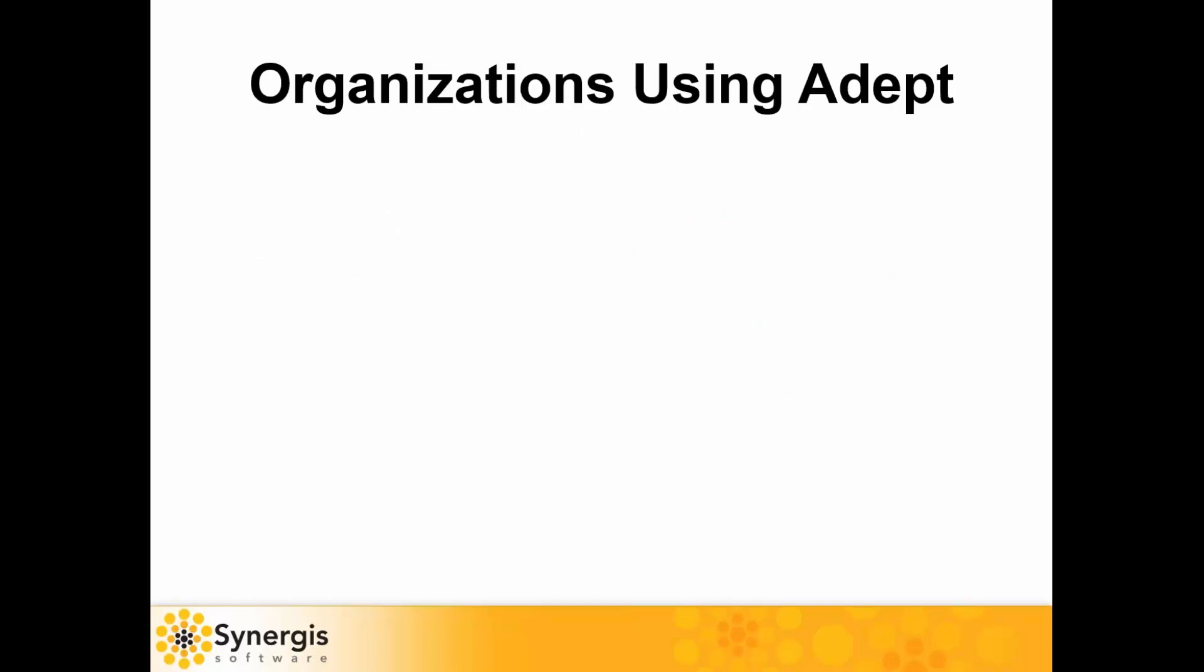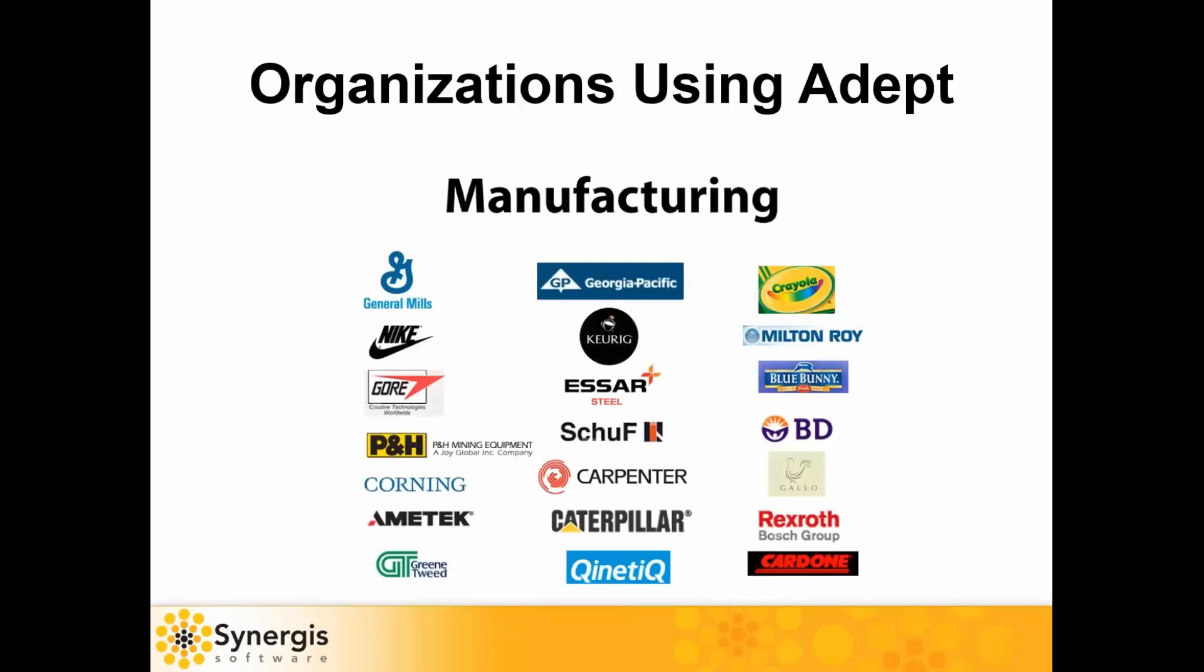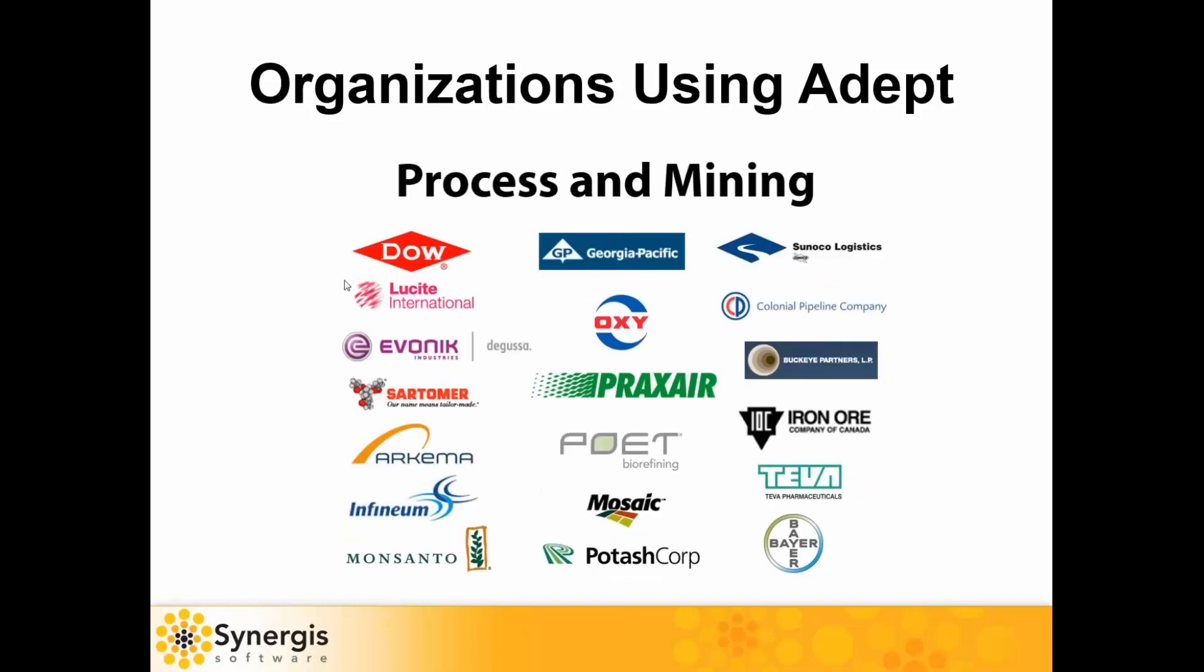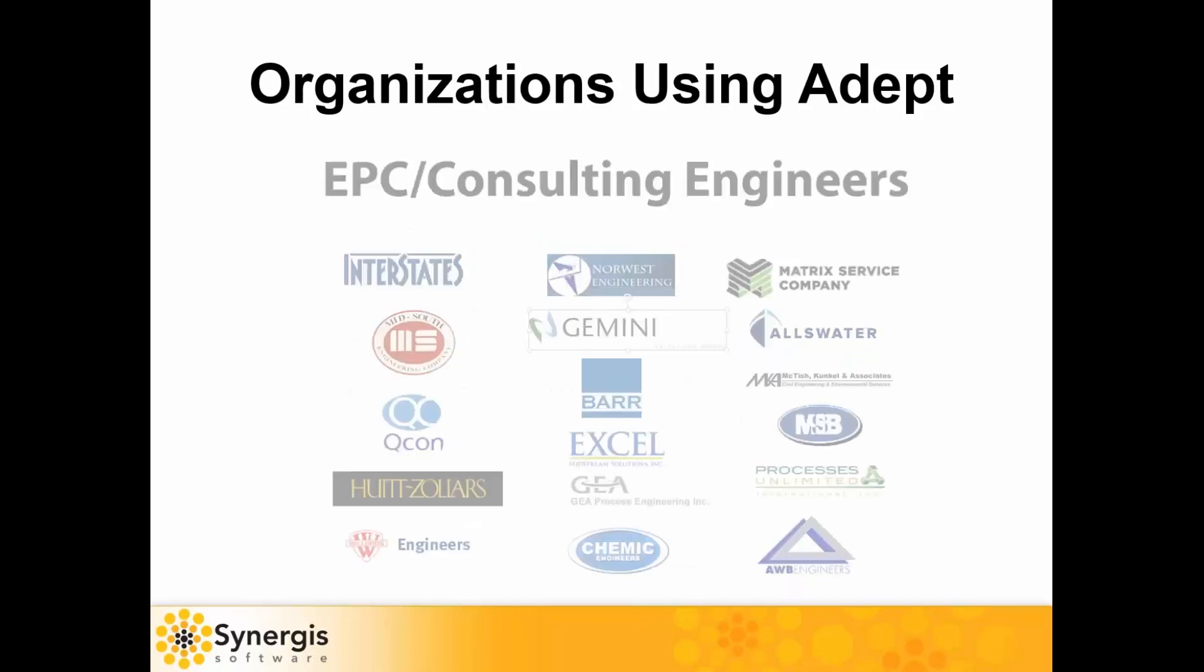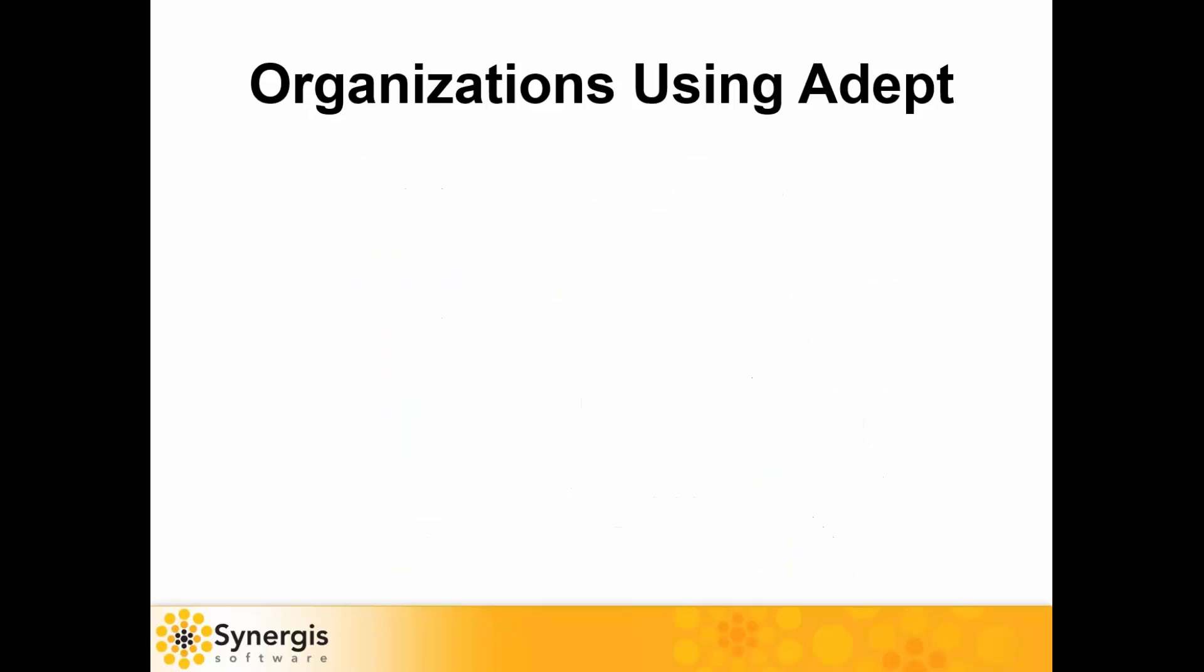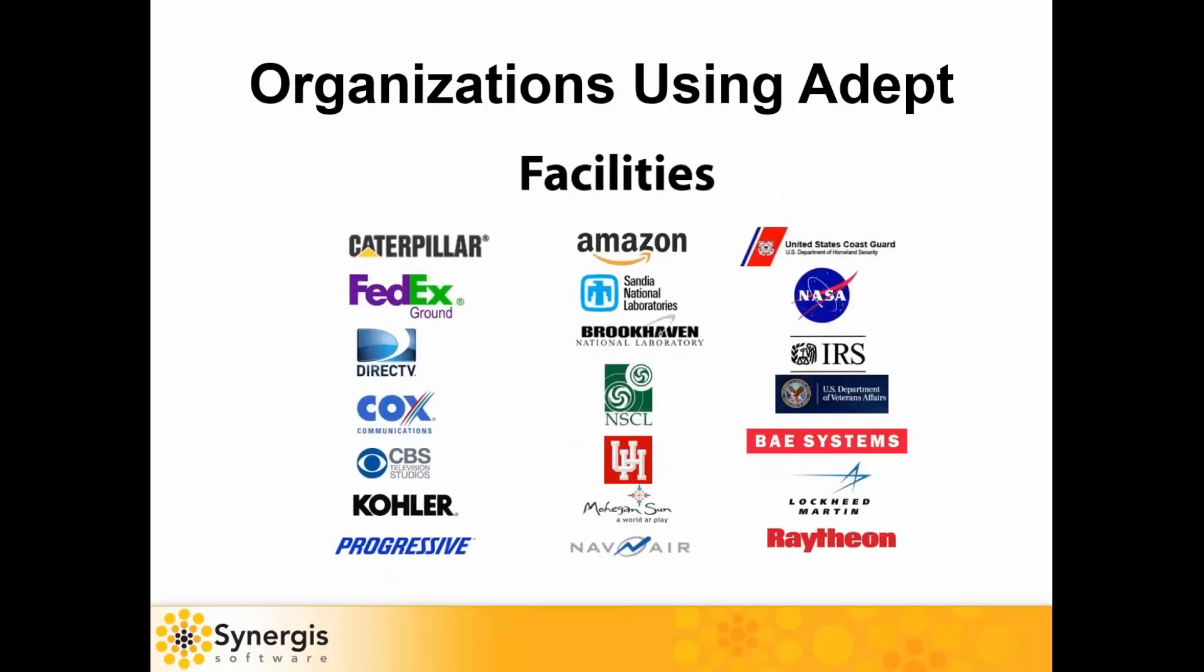Customers all over the world in a variety of industries and company sizes are leveraging ADEPT to drive growth, reduce risk, and gain a competitive advantage. Here's just a few forward-thinking companies that are using ADEPT today in manufacturing, utilities, process and mining, EPC's consulting engineering firms, and also facilities.